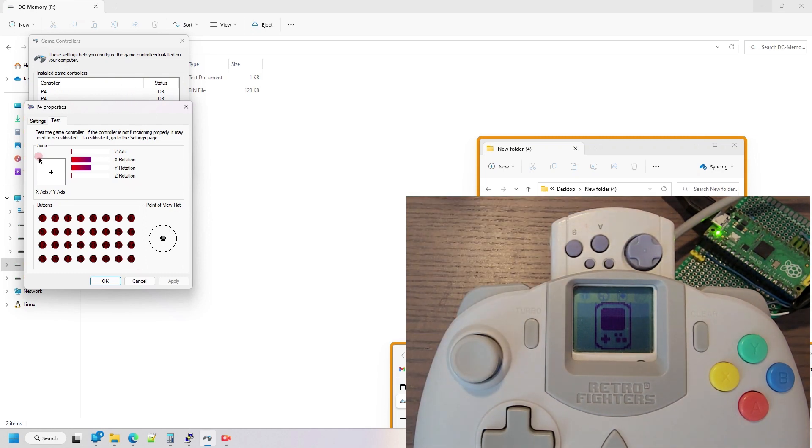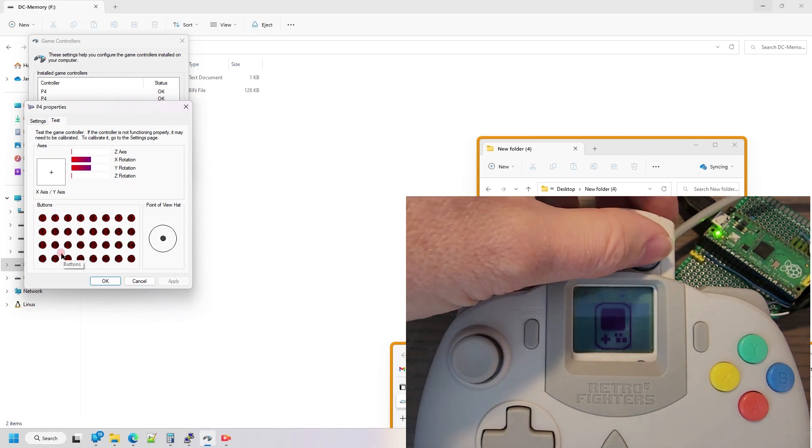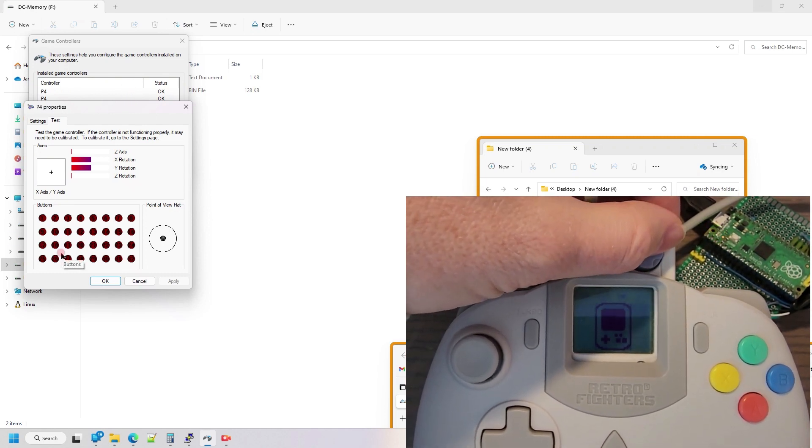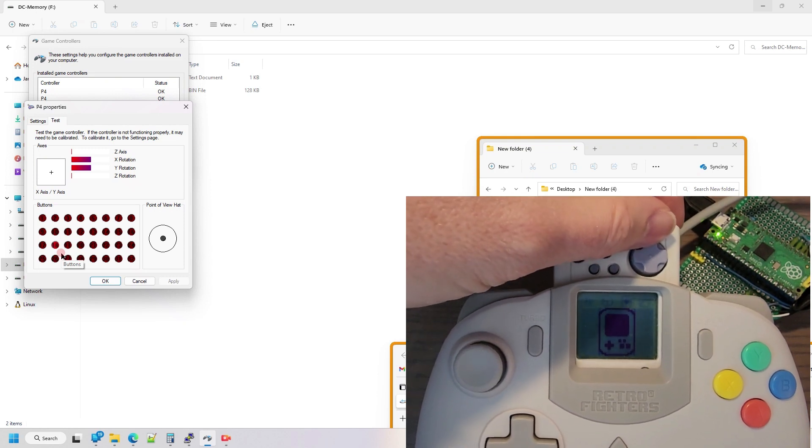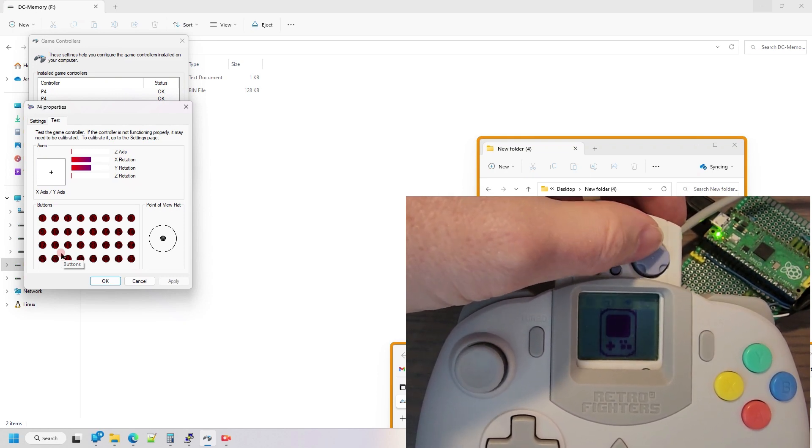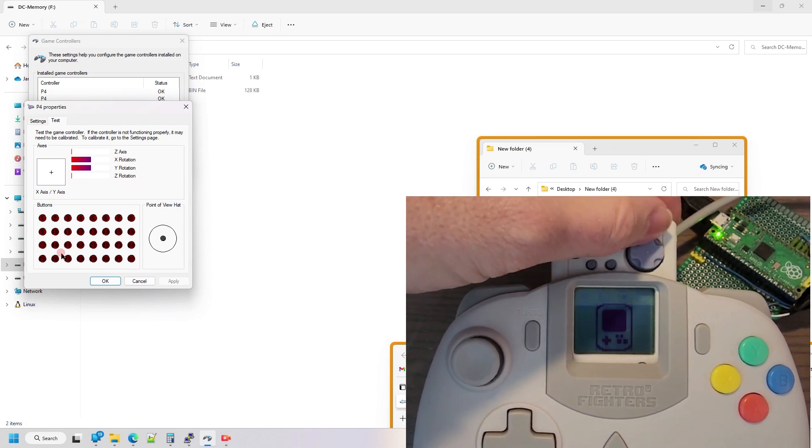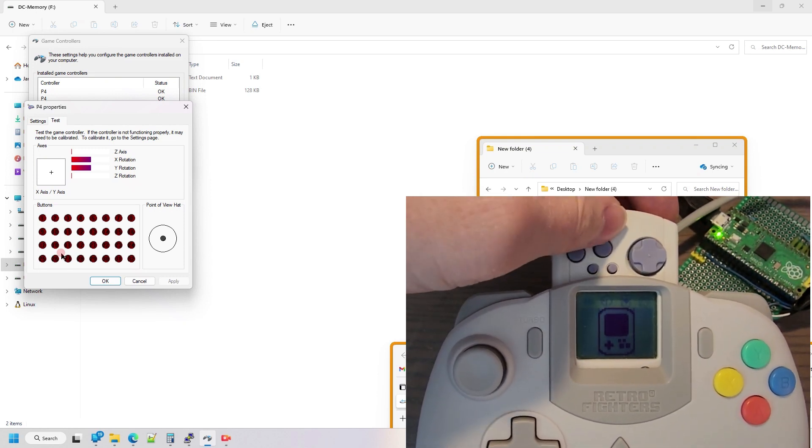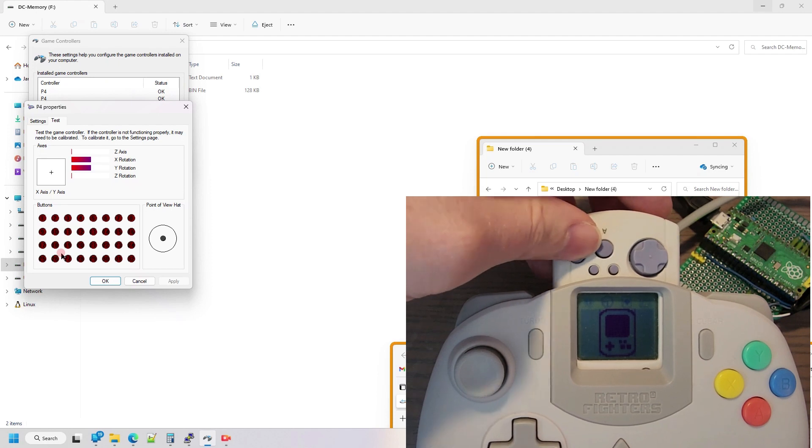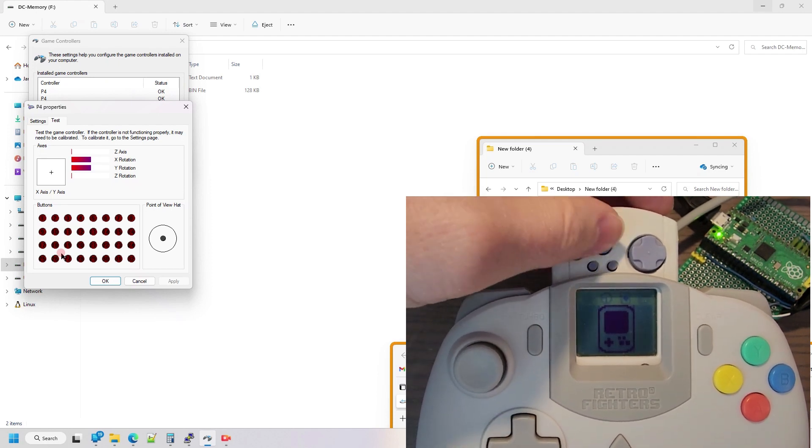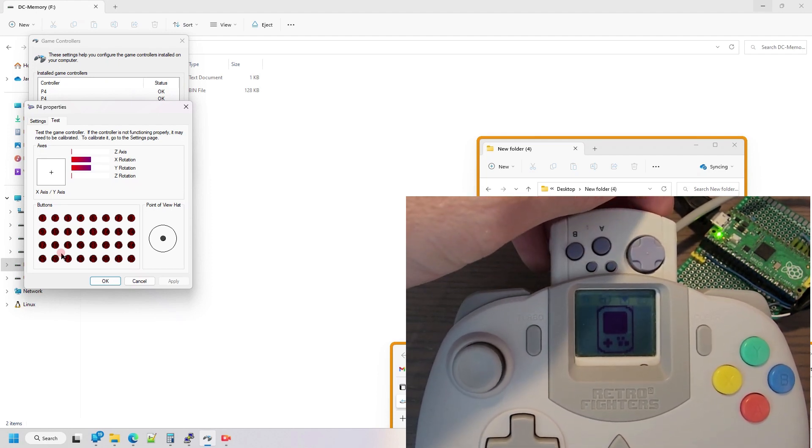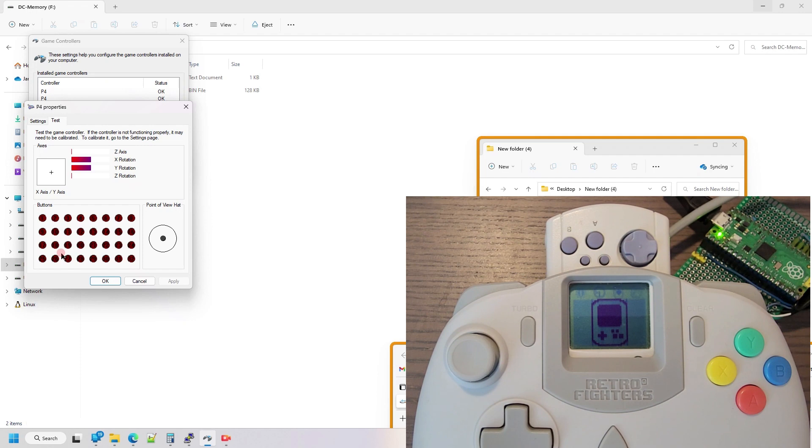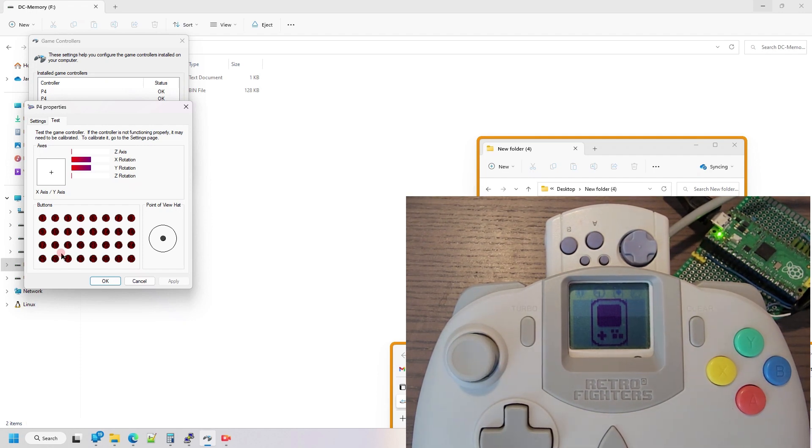So on the PC, you'll see the buttons individually light up as I press them. Up down, left right are mapped, A and B are mapped. These two mode and sleep buttons are not accessible, so that's that feature.